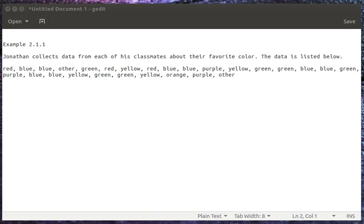In this video we're going to take another look at R and how it can handle categorical variables. Here's an example that we saw in another setting. It's a collection of favorite colors for some classmates of Jonathan.